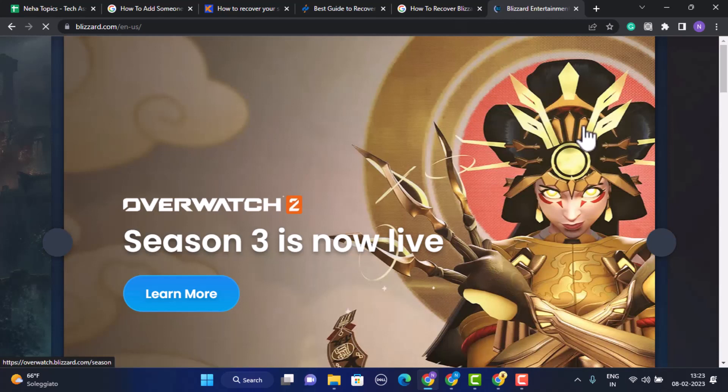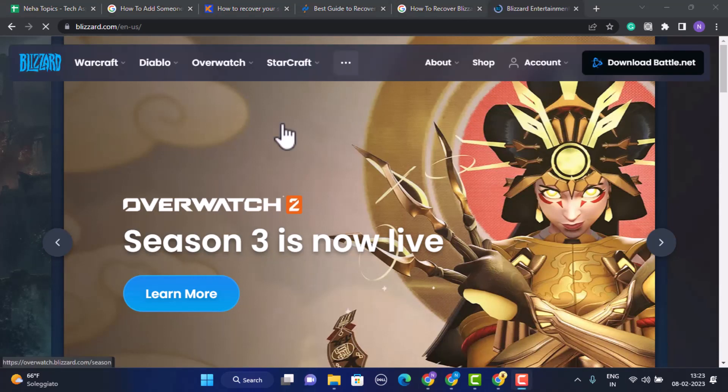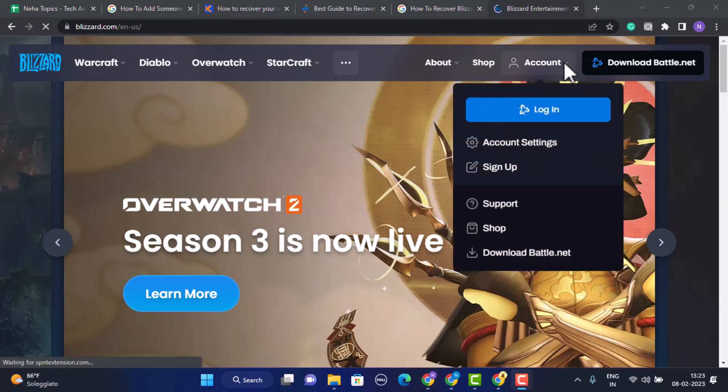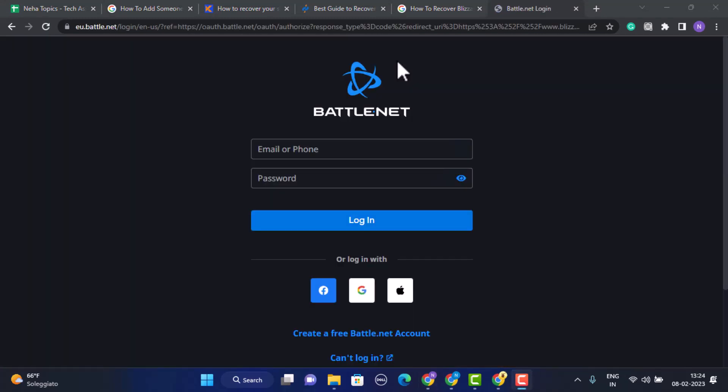Once you type in the link you'll be directed to the official site. On this page you need to click on Accounts in the top right. A drop down menu will appear, so from there you need to click on Login.